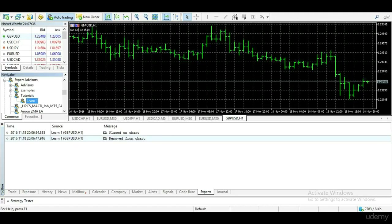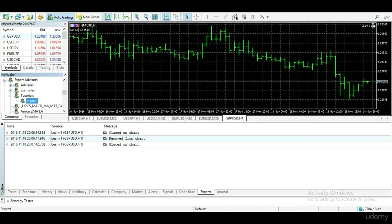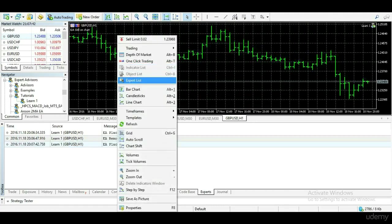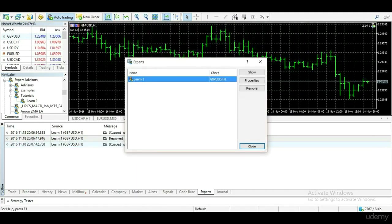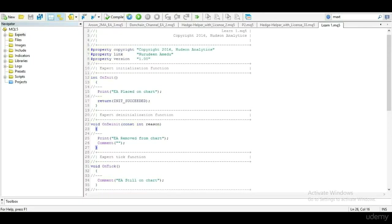Placing the EA on our chart, you can see EA placed on chart. And when EA is removed from chart, you can see EA removed from chart and also comment on chart is gone.